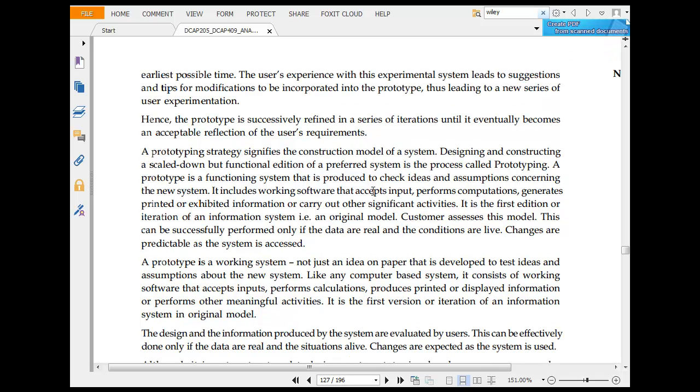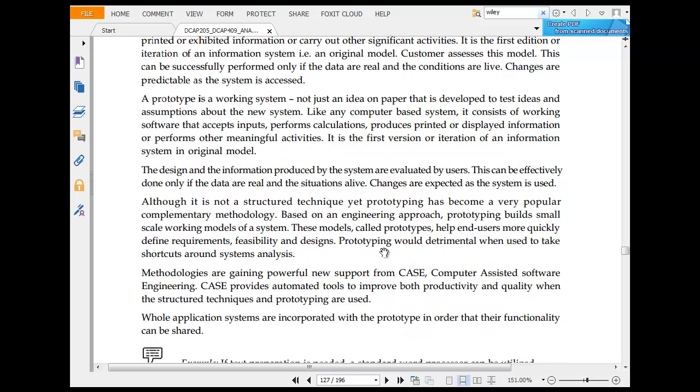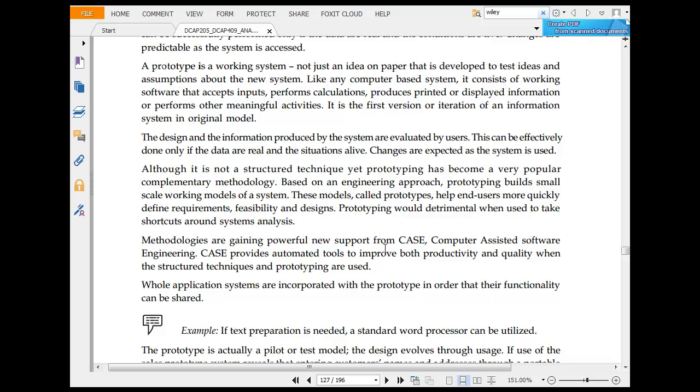The prototype is successfully refined in a series of iterations until it becomes an acceptable reflection. The prototype step signifies the construction model. Designing and constructing a straight-down function is called prototyping. A prototype is a function that is produced to check ideas. This is the first edition iteration. It is a working system. The design is produced and evaluated by checkers.